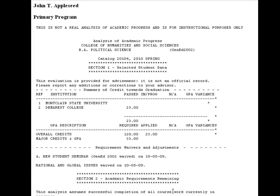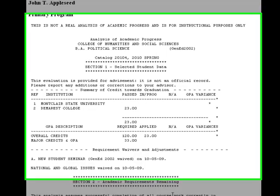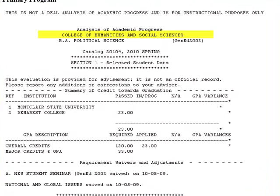Every analysis will begin by listing the college of your major, followed by your degree and major, and the catalog year of the curriculum that you are following.